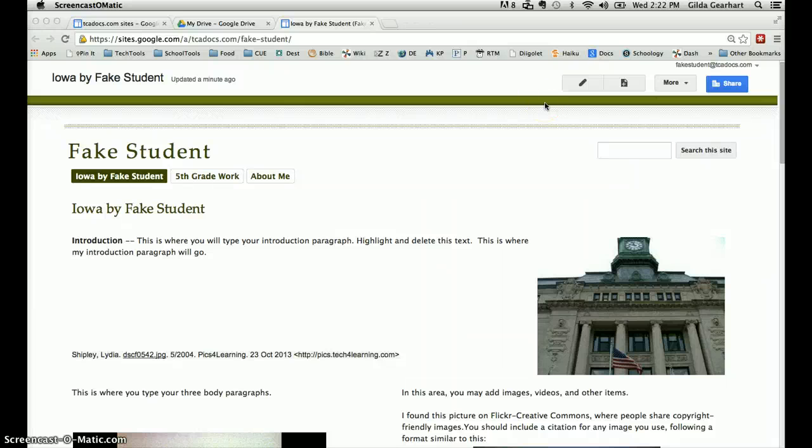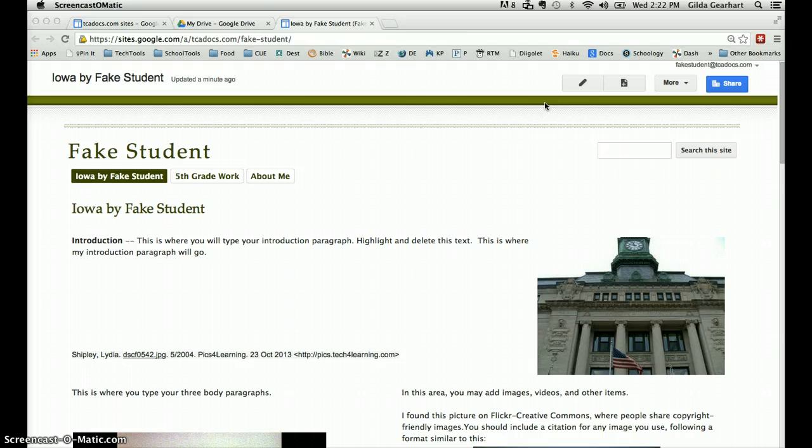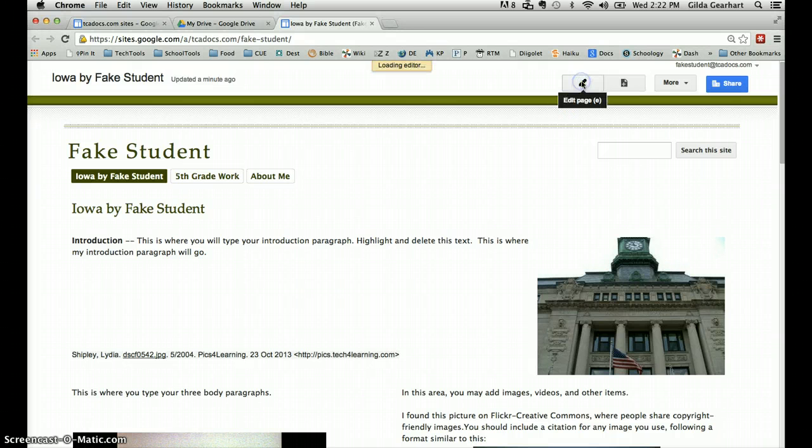This video will demonstrate how to add your bibliography to your state report webpage. Click on the pencil icon to enter edit mode.